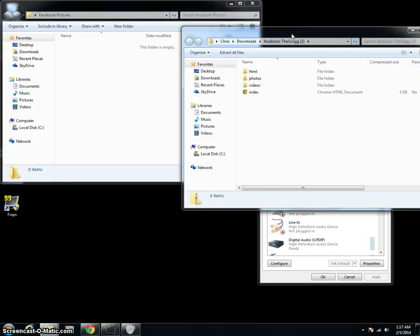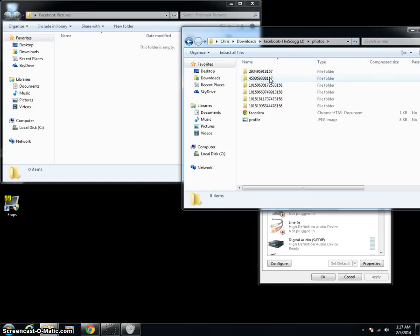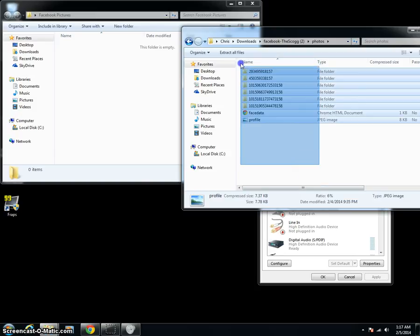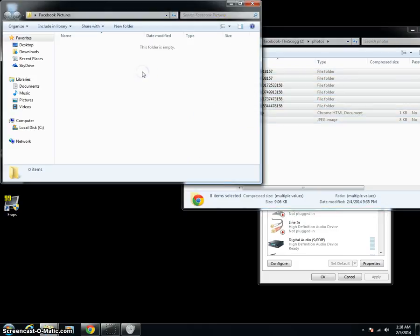Now what we're going to do, we're going to go over to the zip file that Facebook sent us, and we're going to double click on the folder that said Photos. And we're going to select all this, and we're going to control C copy, and control V paste into our new folder.